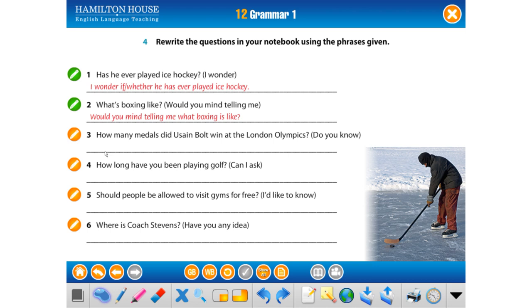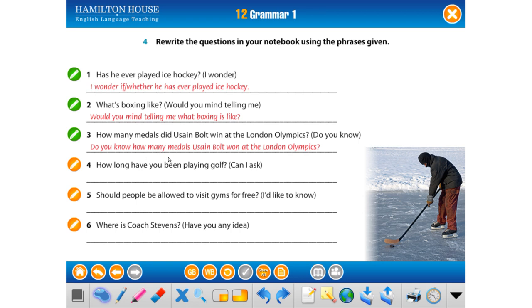'How many medals did Usain Bolt win at the London Olympics?' — 'Do you know?' There's a question word 'how many,' so the clause becomes a regular sentence: 'Do you know how many medals Usain Bolt won at the London Olympics?' Note: we use 'won,' not 'did win' — because 'did' would make it a question structure again.